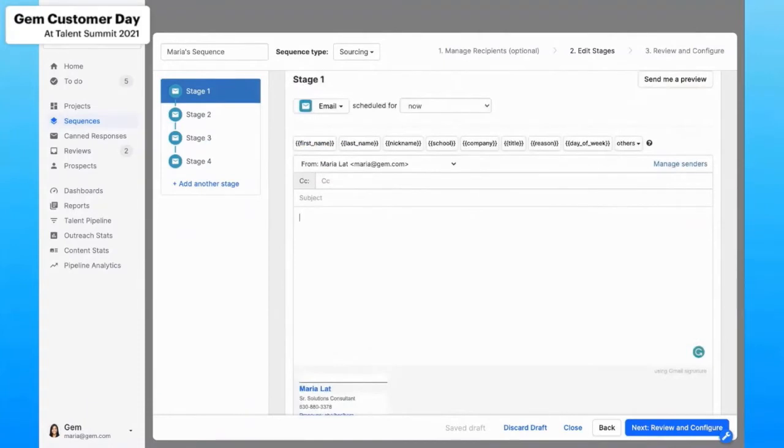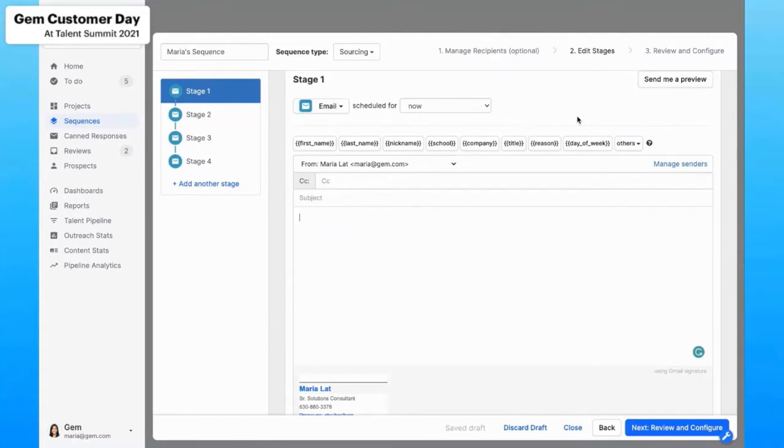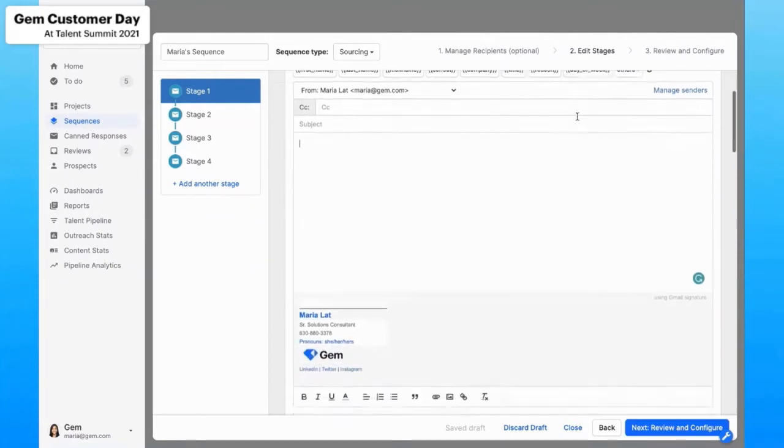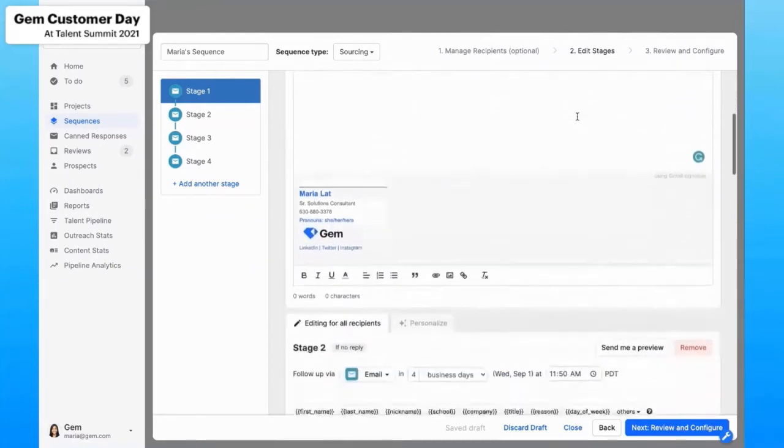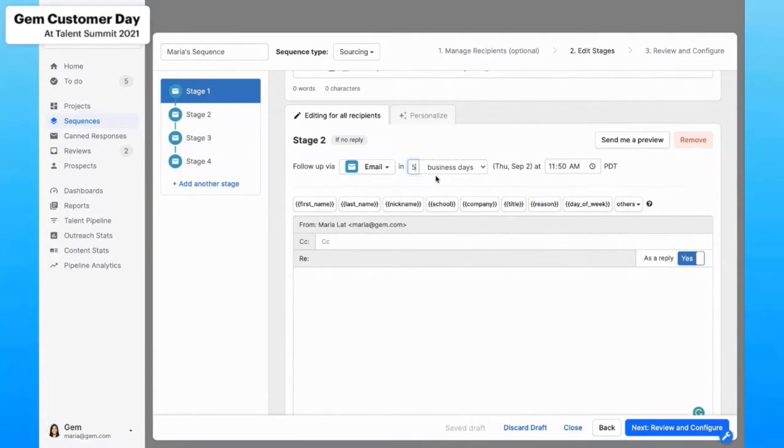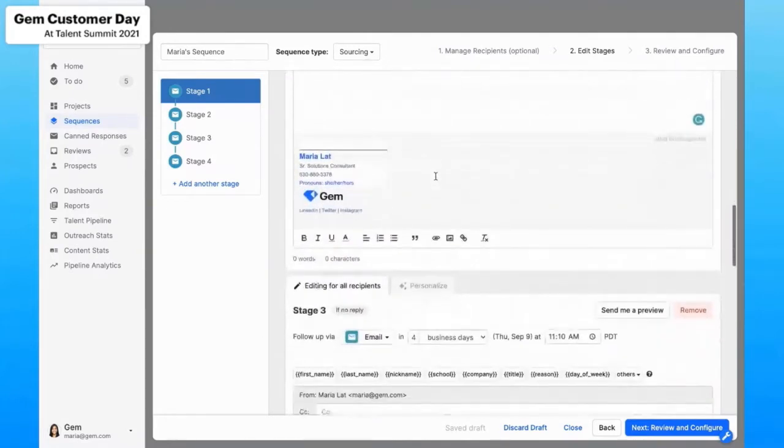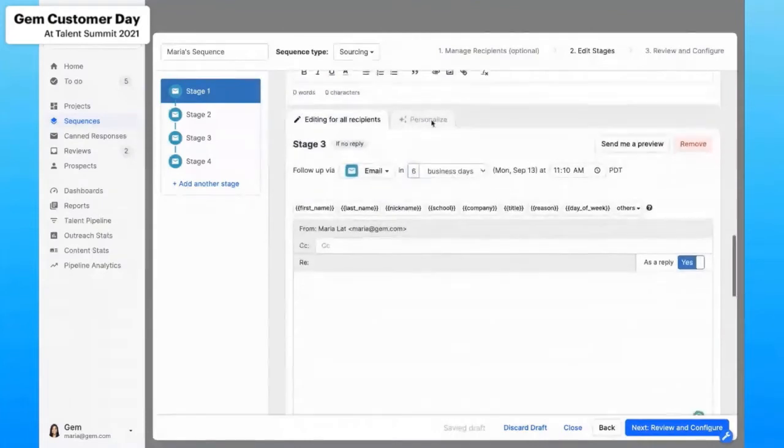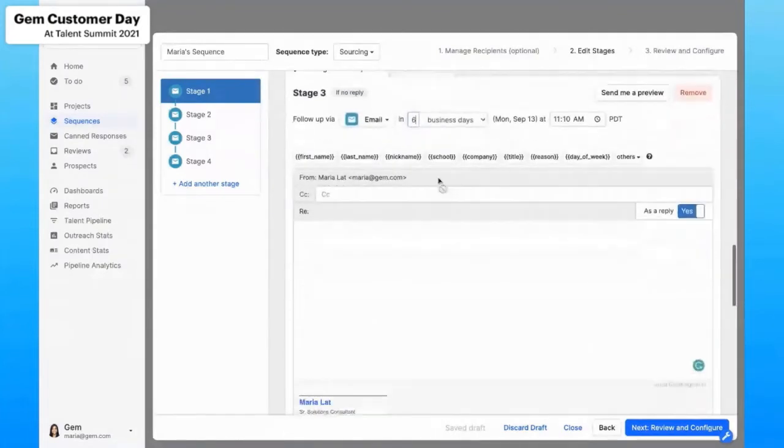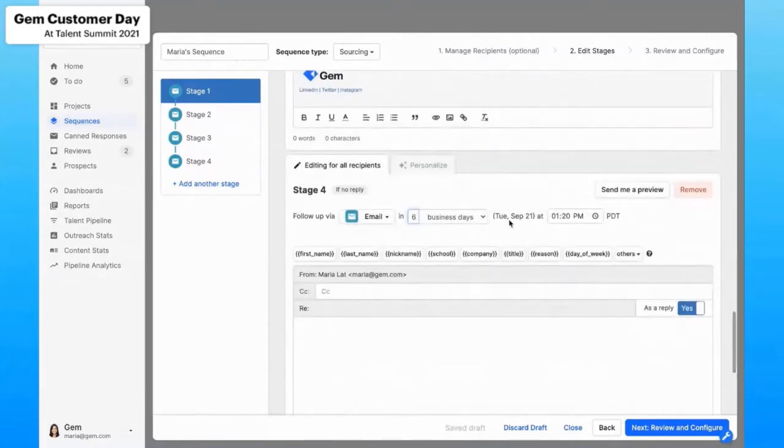Now the second tip is to space out your sequences. So in recent years, sourcers and recruiters have recognized the importance of giving passive talent a little bit more breathing room to consider the opportunity. Our data shows that a median number of days between messages strikes the right balance of, again, preserving your employer brand and engaging with candidates. And the best balance is a 5-6-6 space out. So here, I'm actually going to change this to five days. So this one will send in five days if the candidate doesn't respond to that first one. This third stage will be six. And this last one will be six as well. So following that 5-6-6 format.